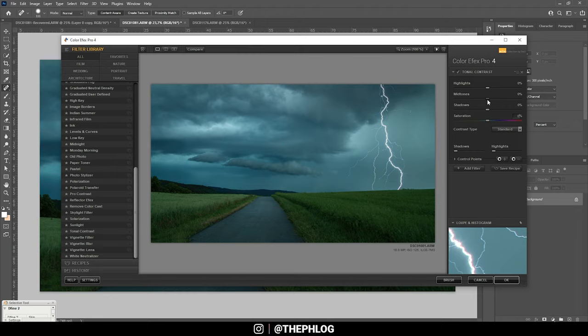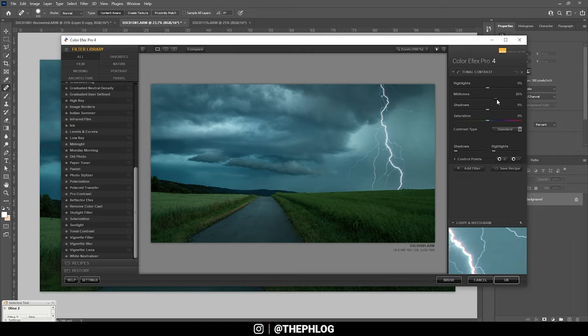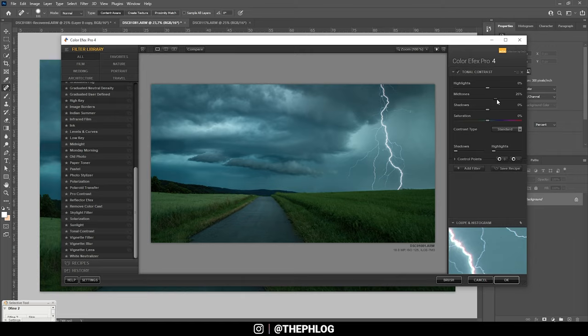And then let's play around with the midtones first. This looks pretty promising. Of course, I don't want to overdo it, so I really need to be careful here. But that looks awesome. I think I'm just going with this. Let's hit OK. All right.